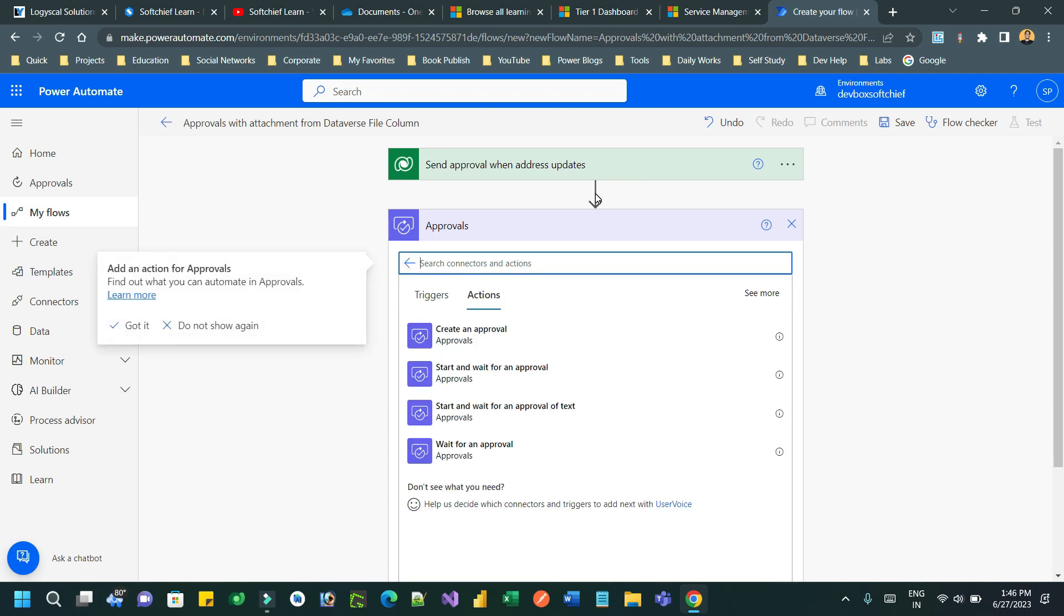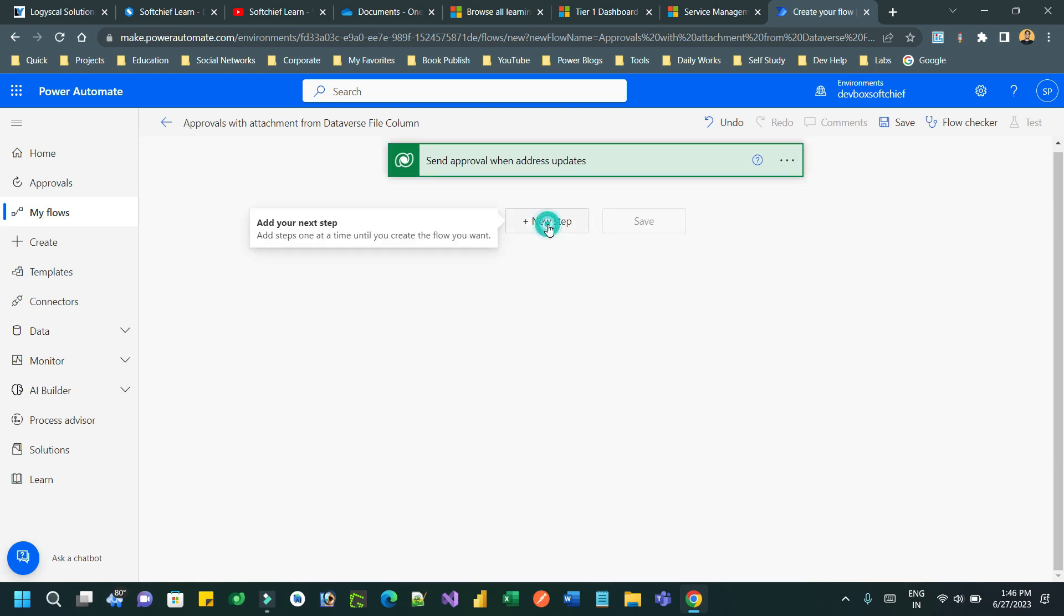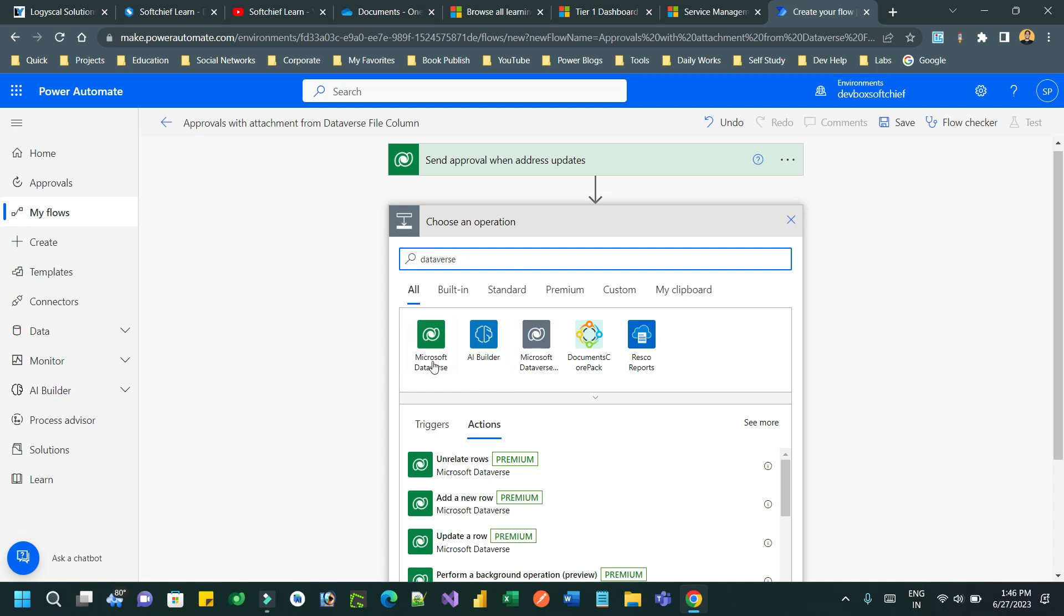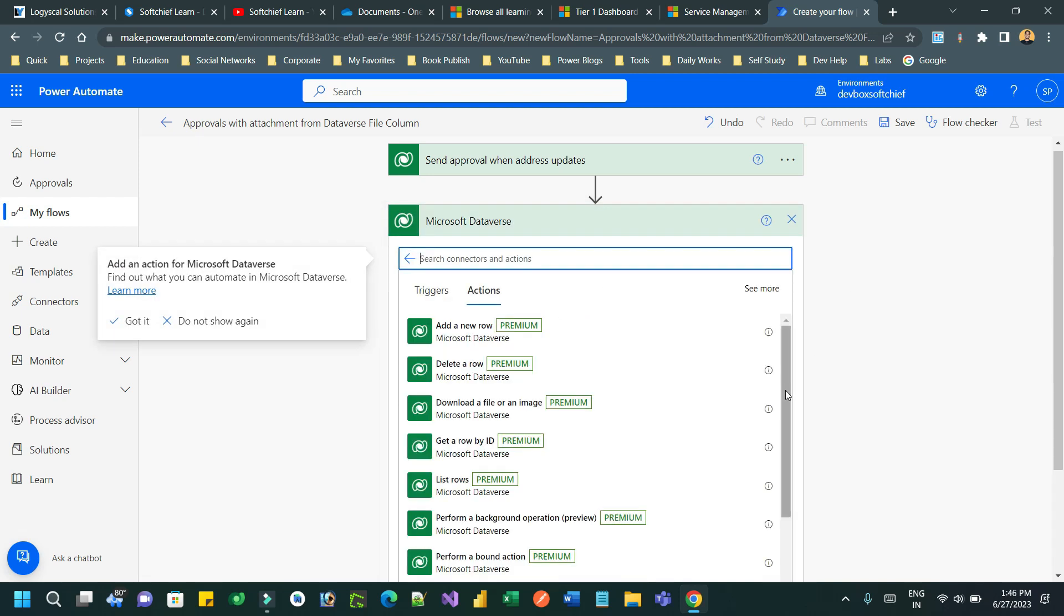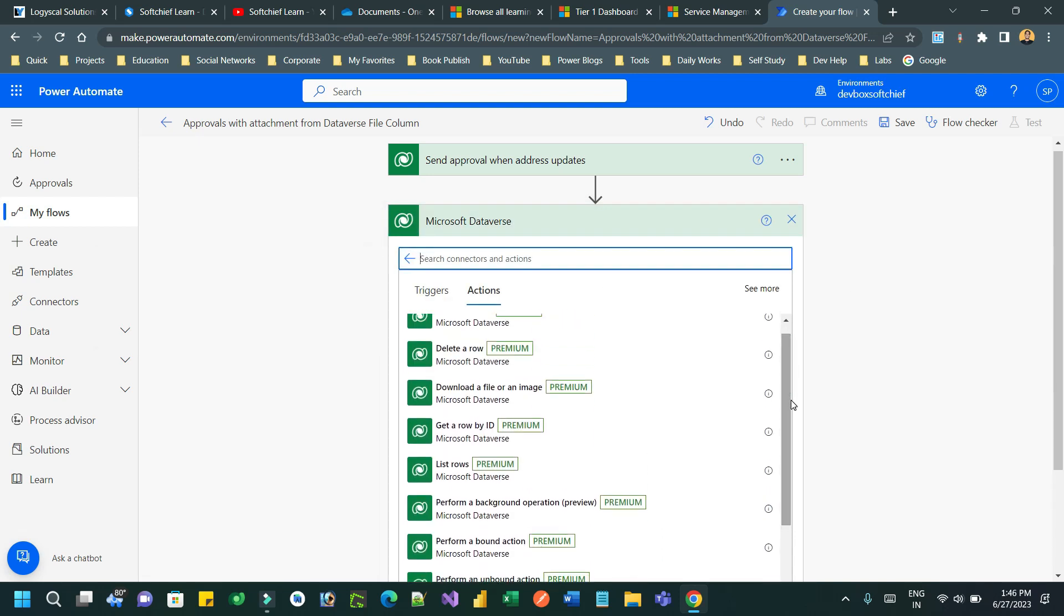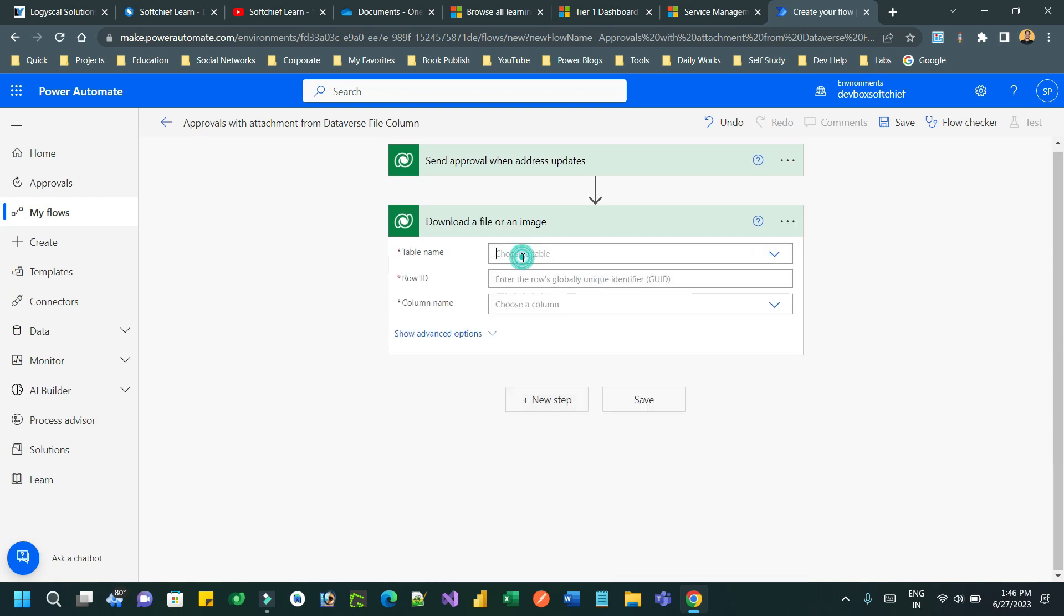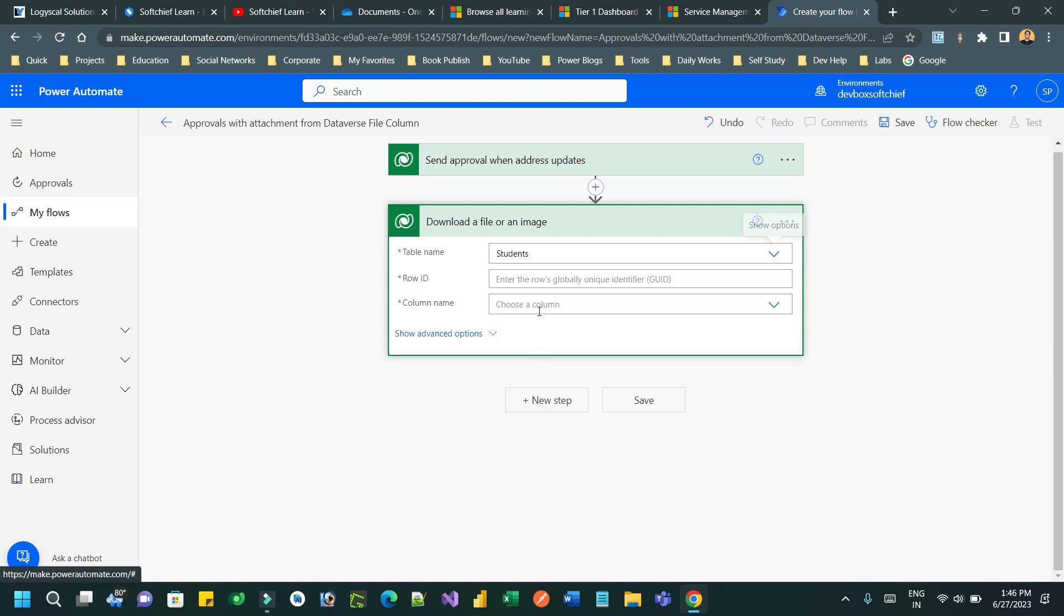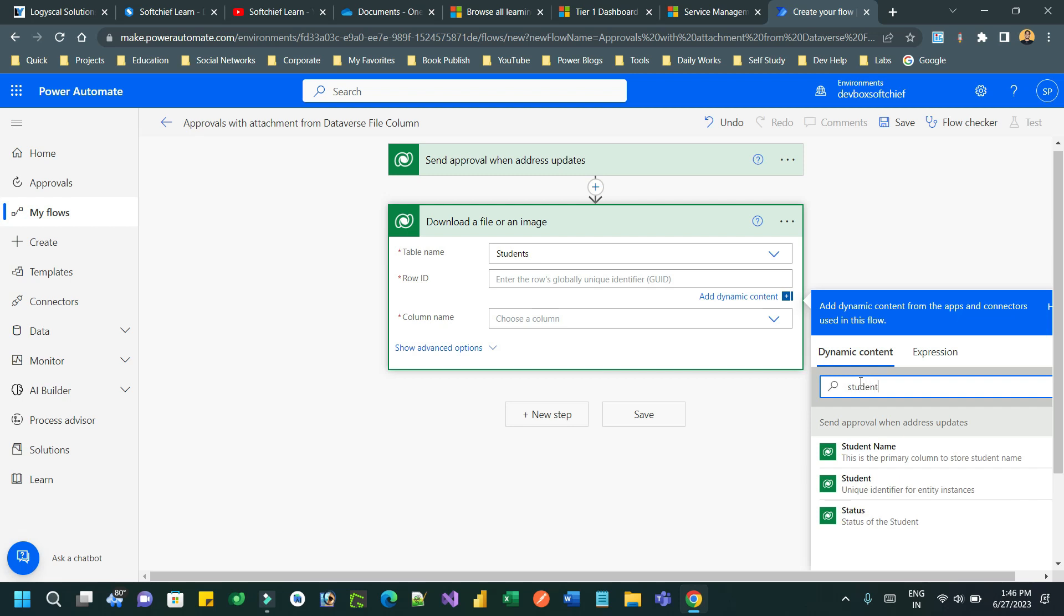Next, we want to set up approvals. Before approvals, you have to download the content from the file data type, from the file column. So take the Dataverse connector, search for Microsoft Dataverse, and choose a step called 'Download a file or an image'. Choose table name as 'Student' and for row ID, provide the student ID which is available in the previous step.